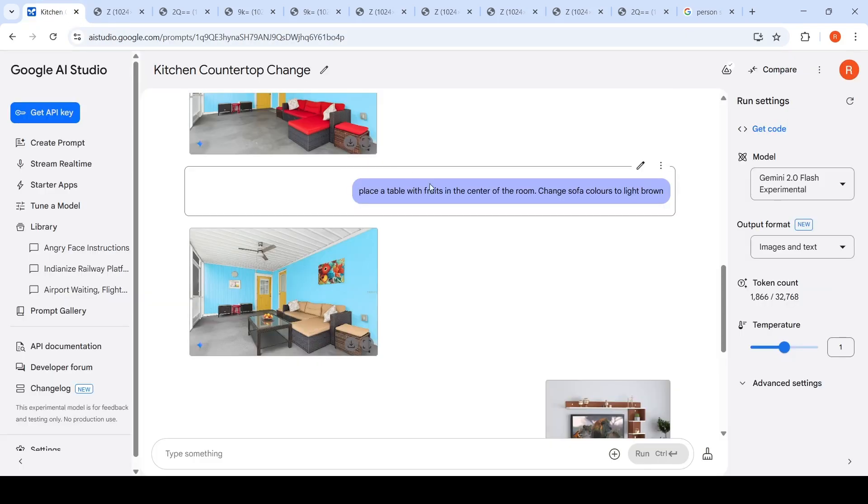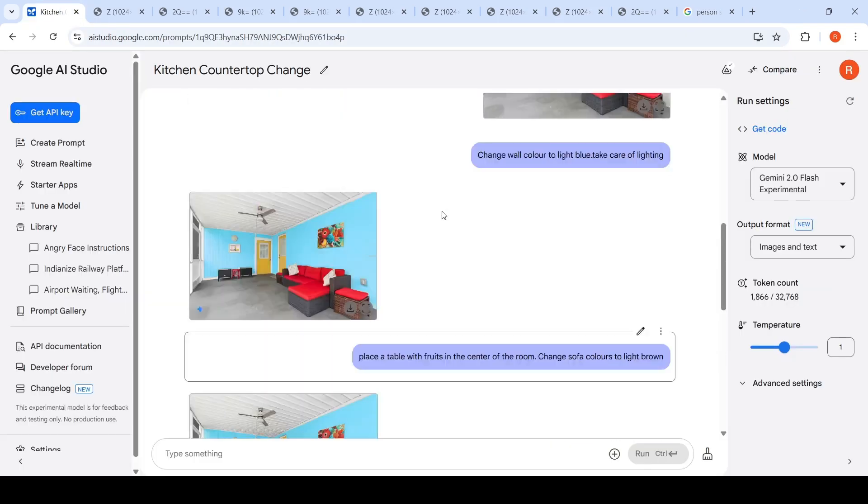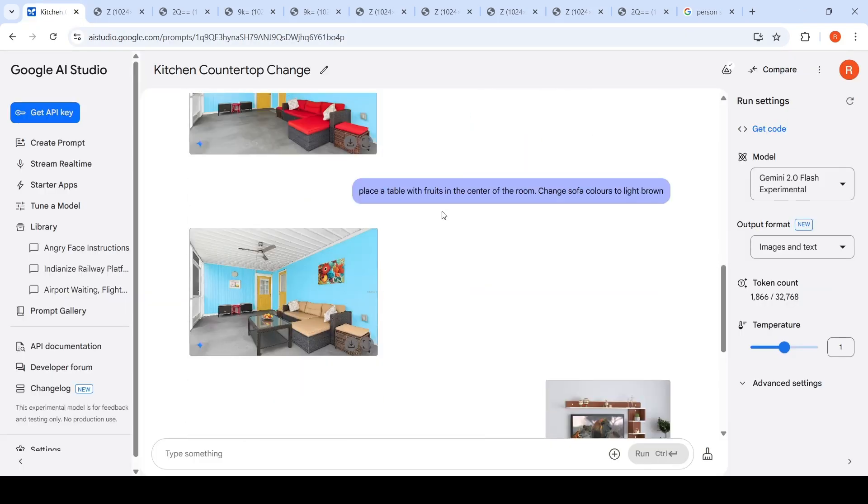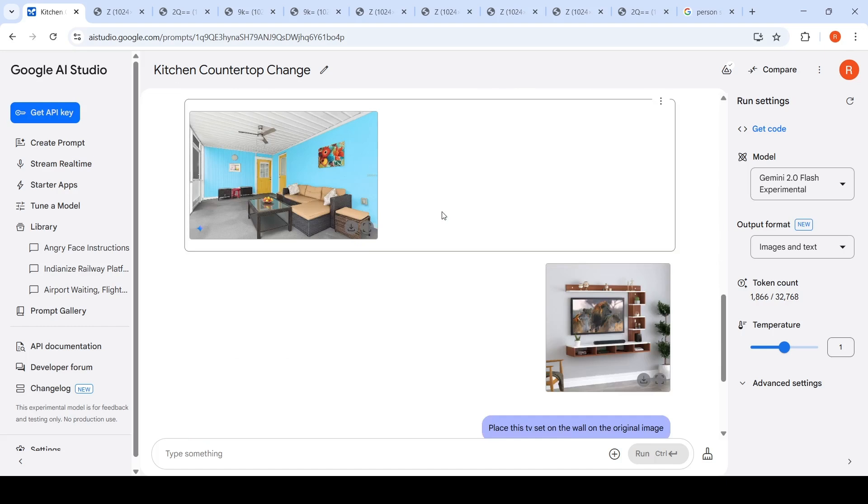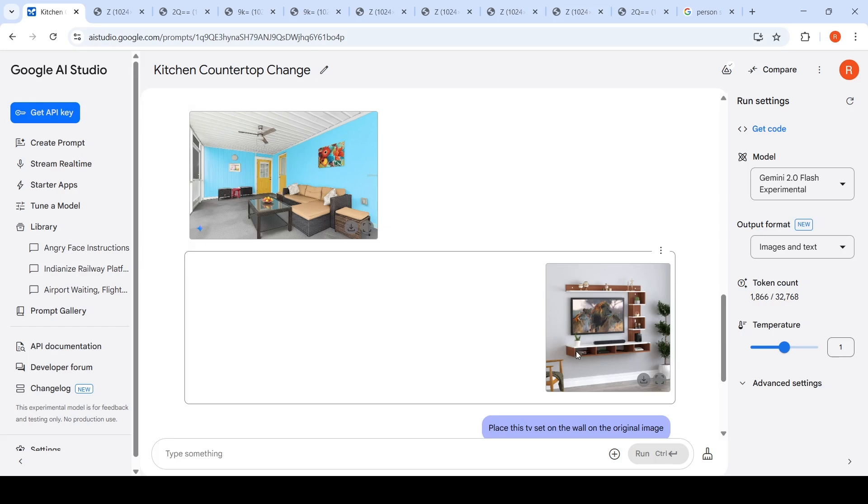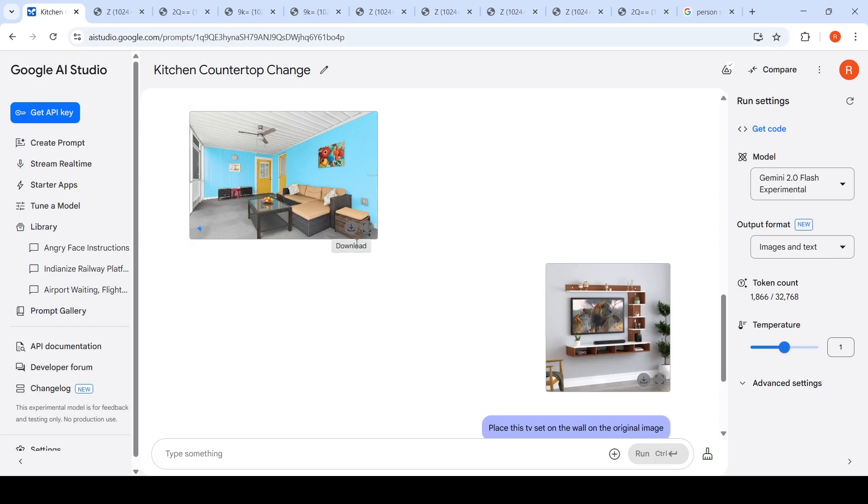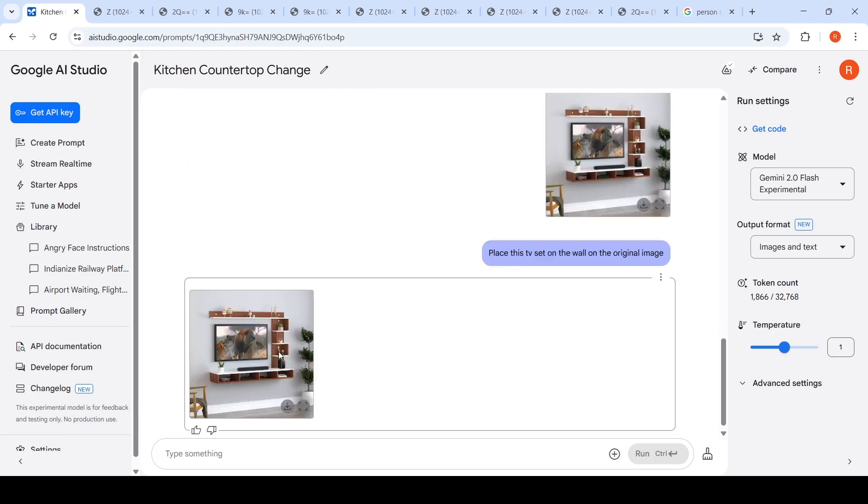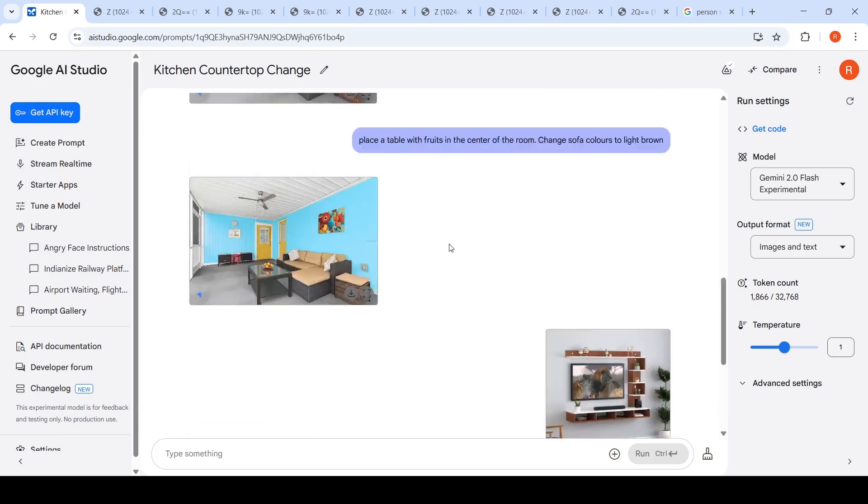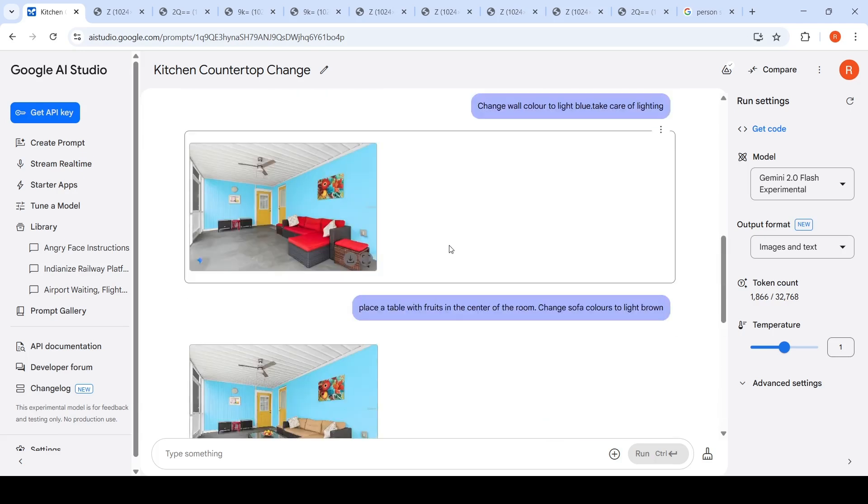You can use this kind of model for interior design. I said, let me take it to the next level. I will give this reference image of a TV set on the wall and ask it to put it into the original image. That was the expectation, but it's not able to do it. I've seen a couple of examples where I tried this and it did not work.